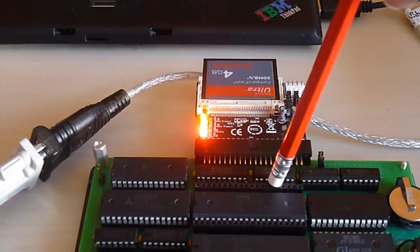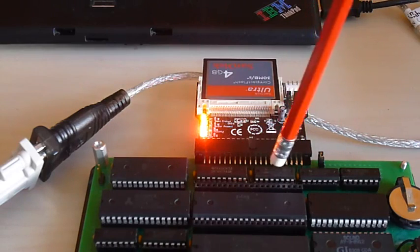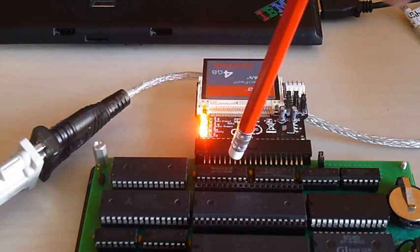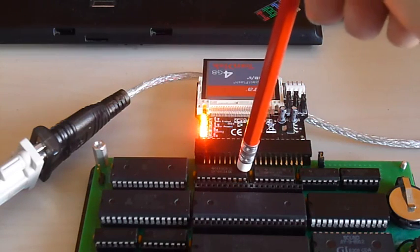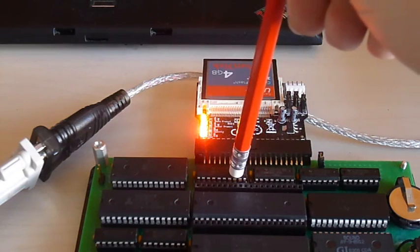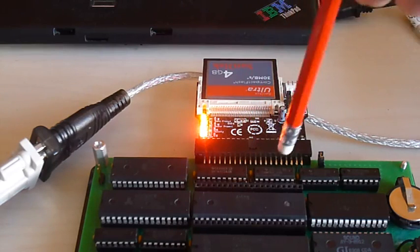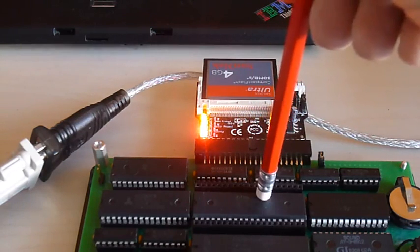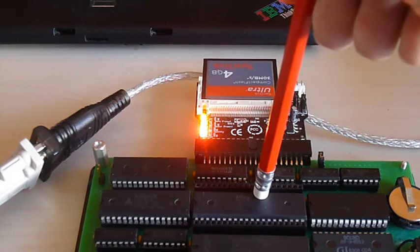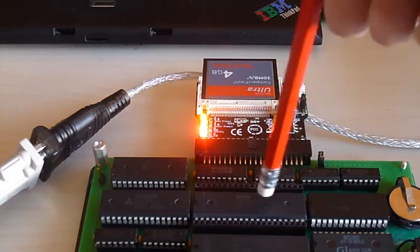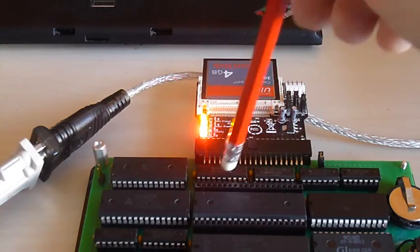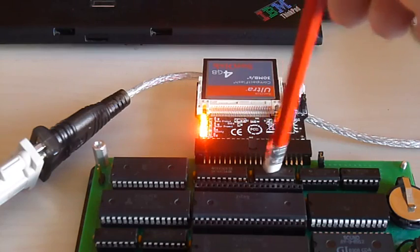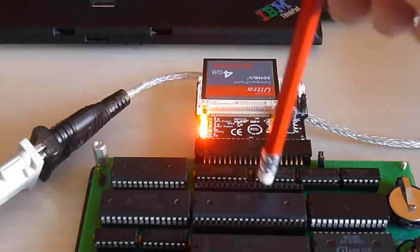And so those three inputs are sent over here to the 74540, this is an inverting tri-state buffer chip. When the Z80 interrupt pin is brought low in Mode 2, what the Z80 does is it sends out an interrupt acknowledge signal, and that enables the output of this buffer, and then it reads the 3-bit output of this.